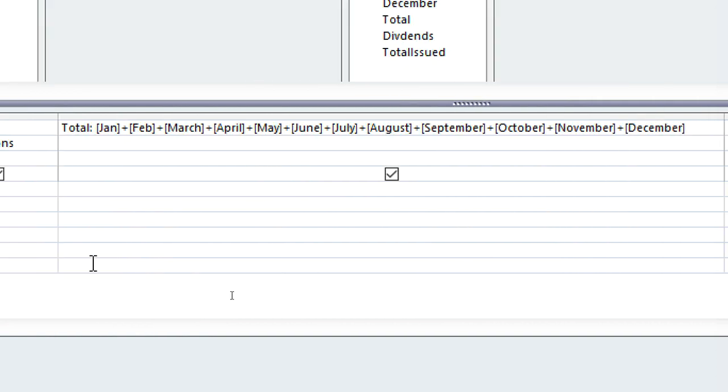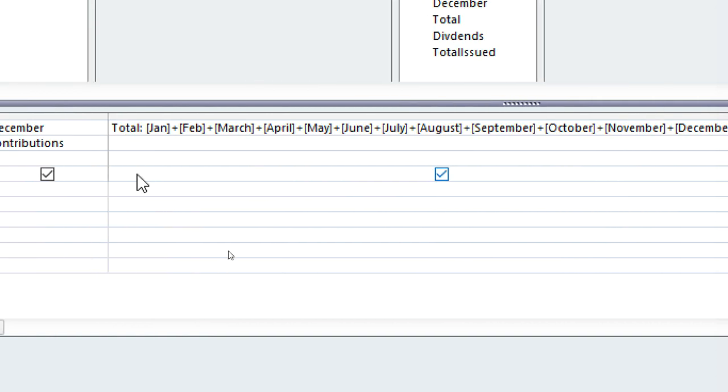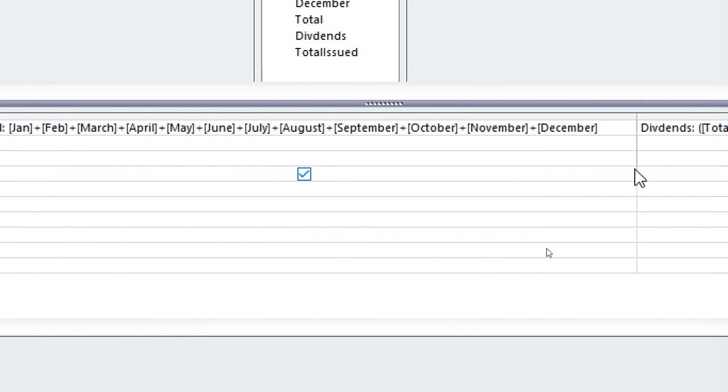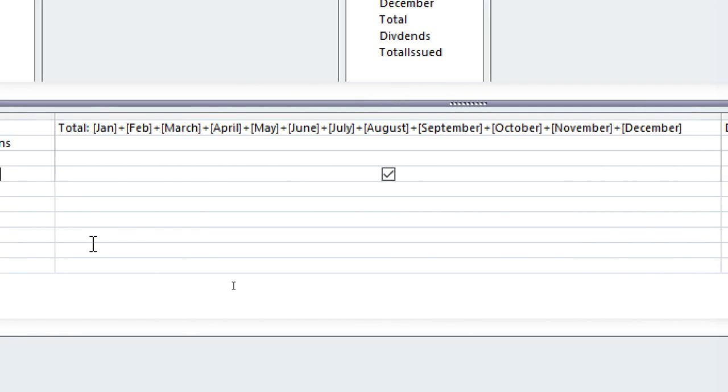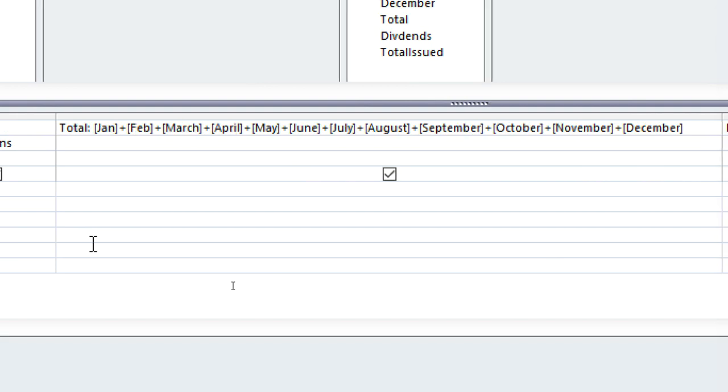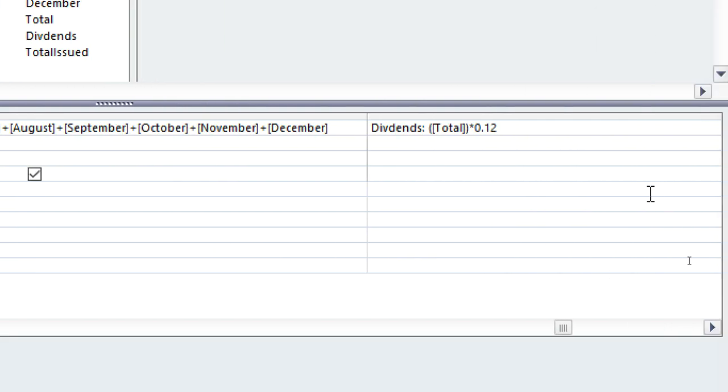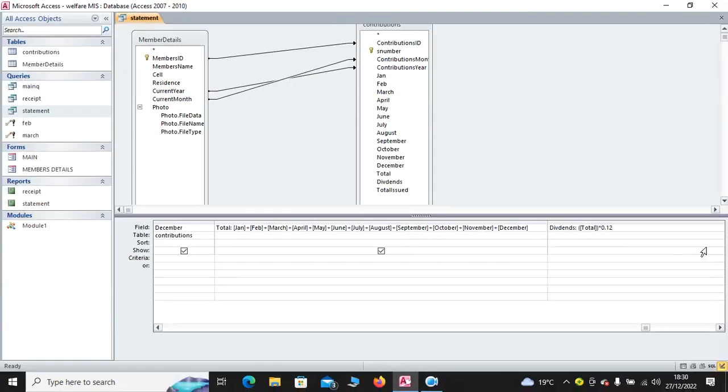Then, we have the total. The total is just an addition of all the 12 months, as you can see. We have Jan all the way to December. That is the total. So, whatever you get multiplied by 12% is the dividend. That's what I have done so far.